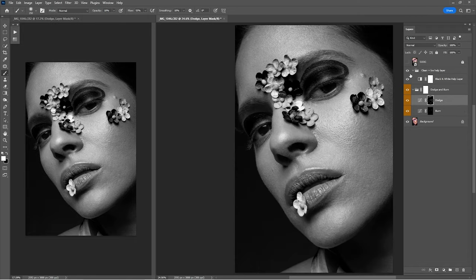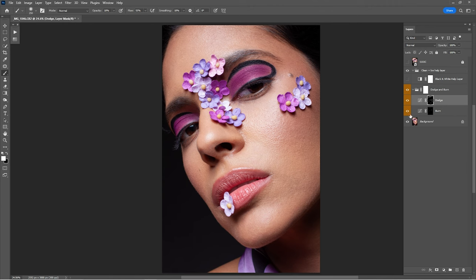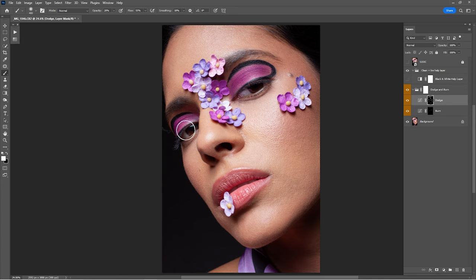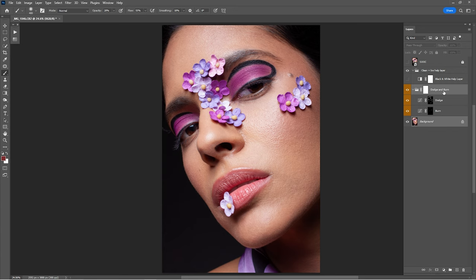Here's the before and after of what we've done with the dodge. You can remove that left window now. Here's before and after all the dodge and burn. Just put some light into the eyes, and I think that is looking amazing.